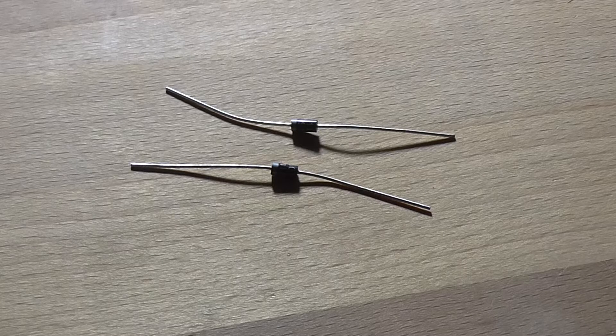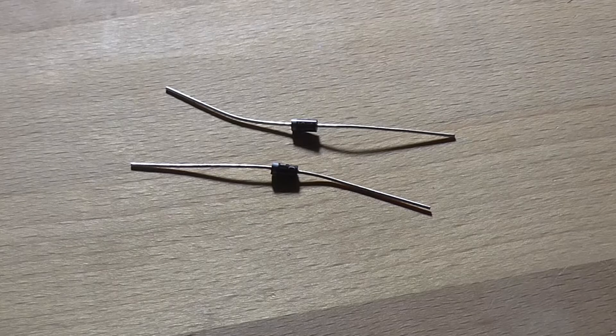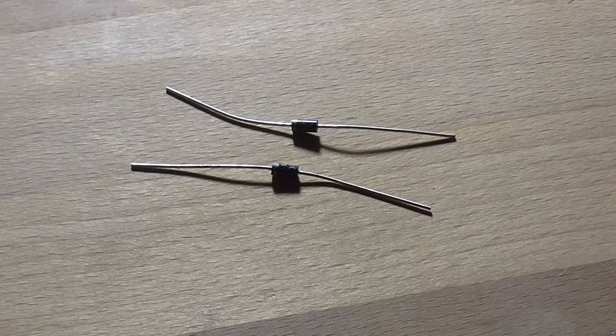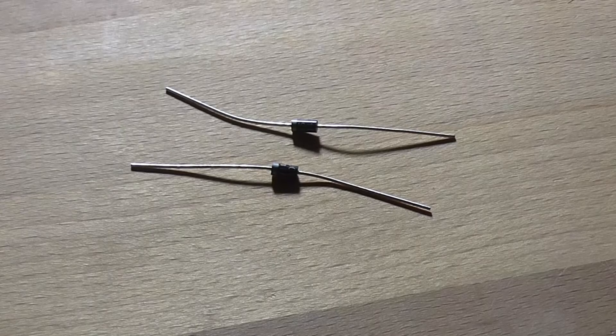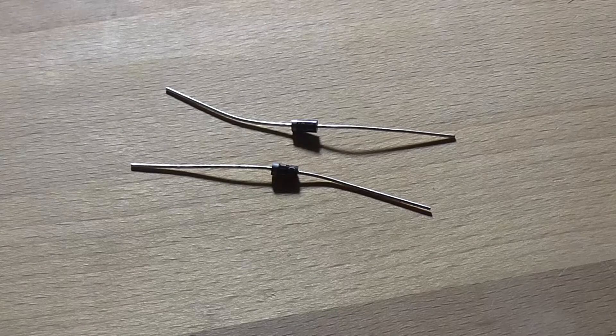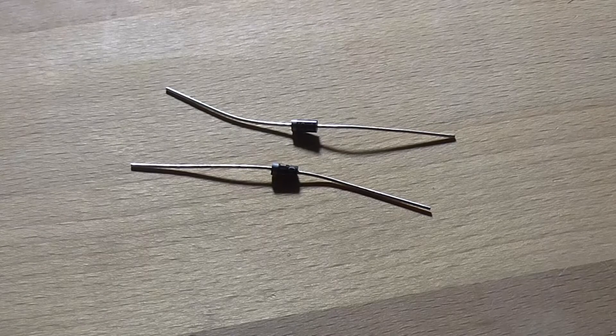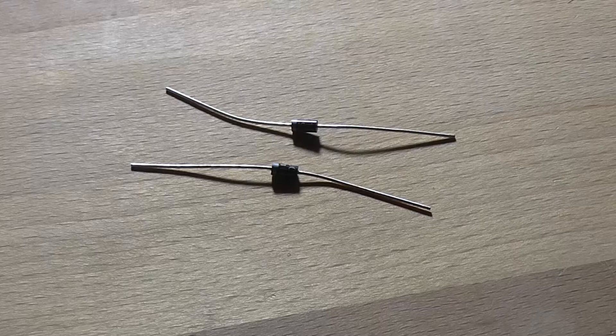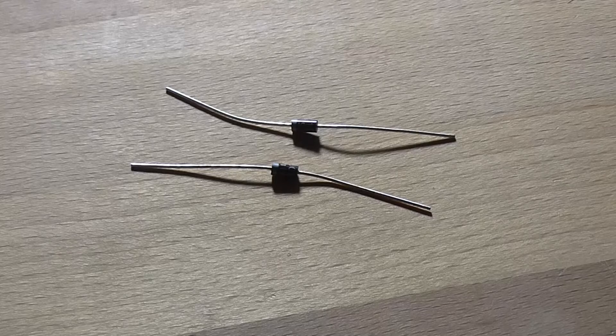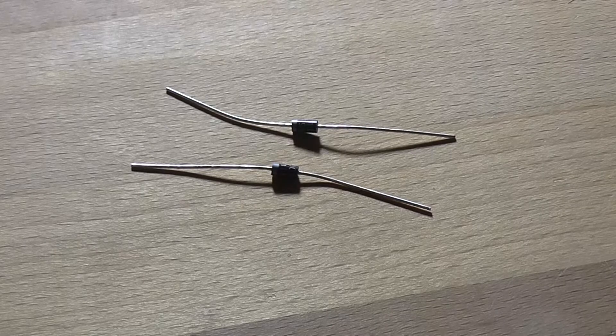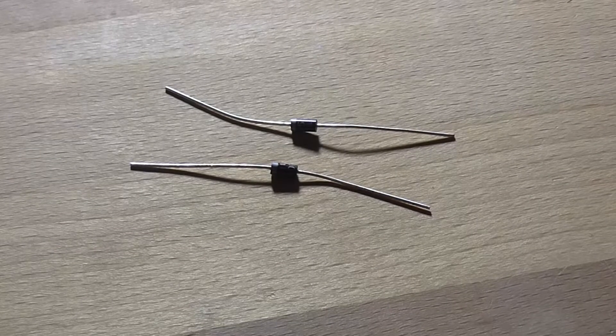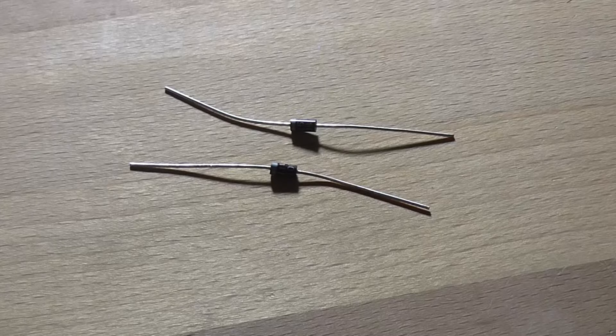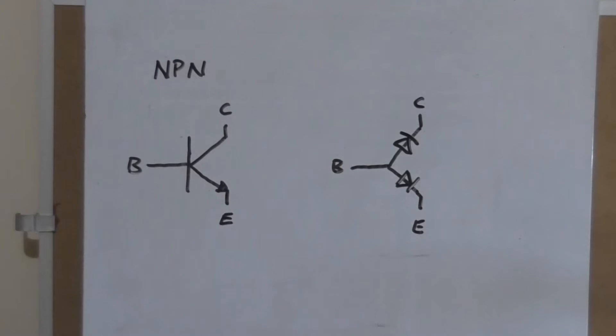So I want to test that theory of whether you can turn two ordinary silicon diodes, in this case 1N4004s, into a transistor using that model. Let's have a quick look at the whiteboard so I can explain a little bit better of what's going on.